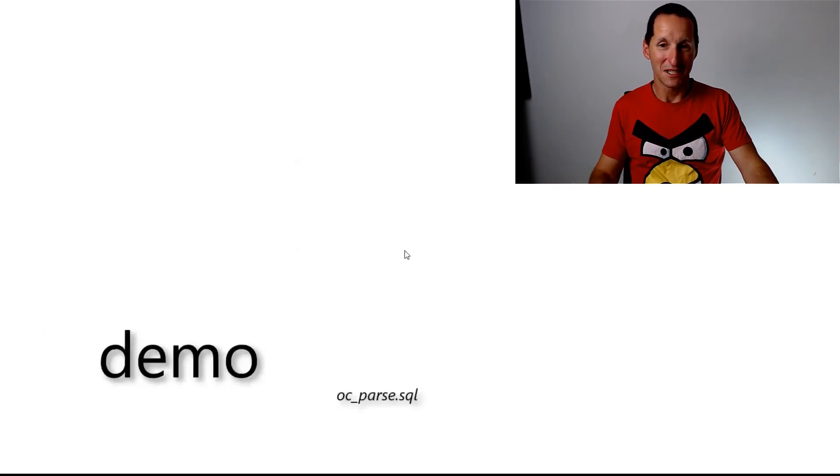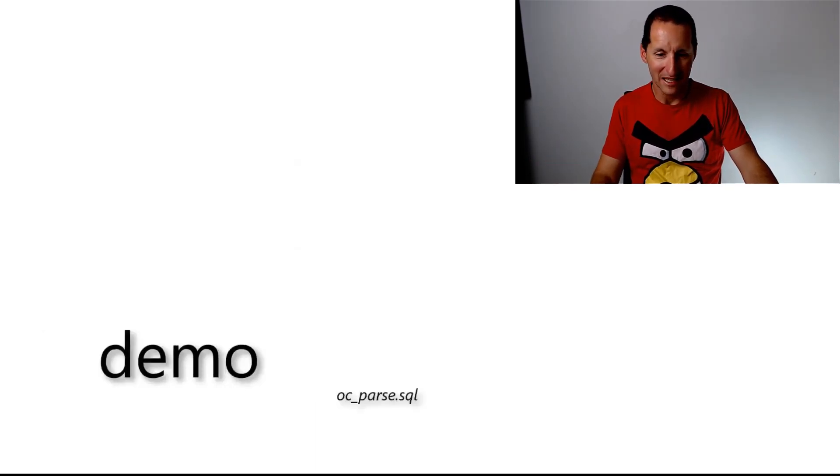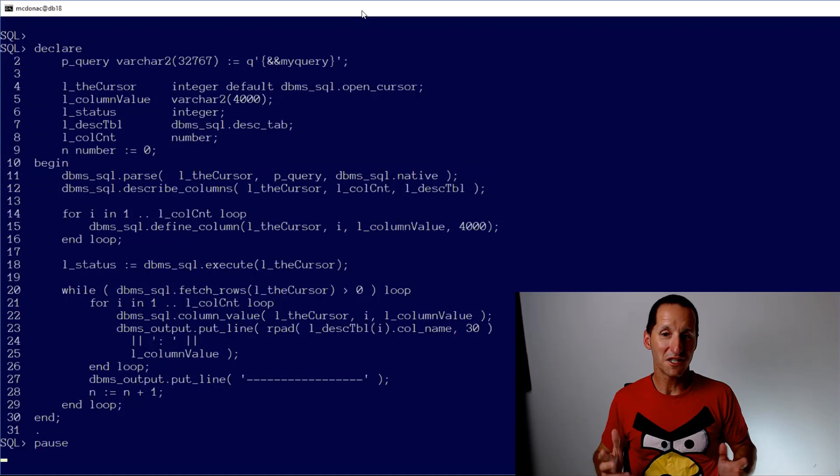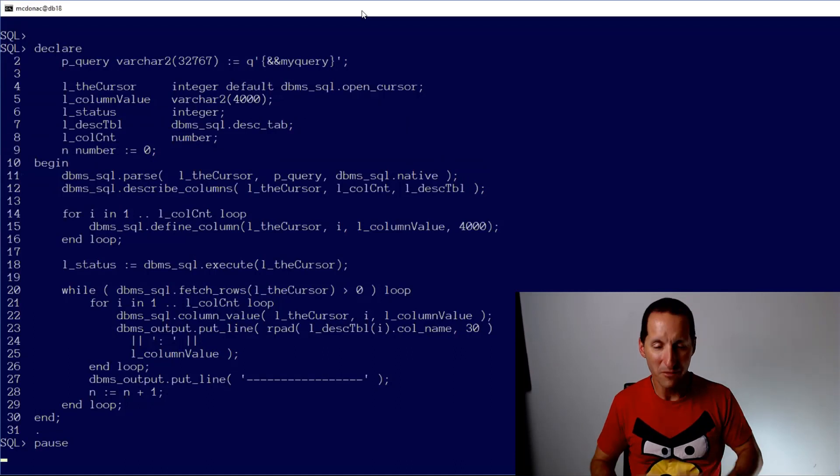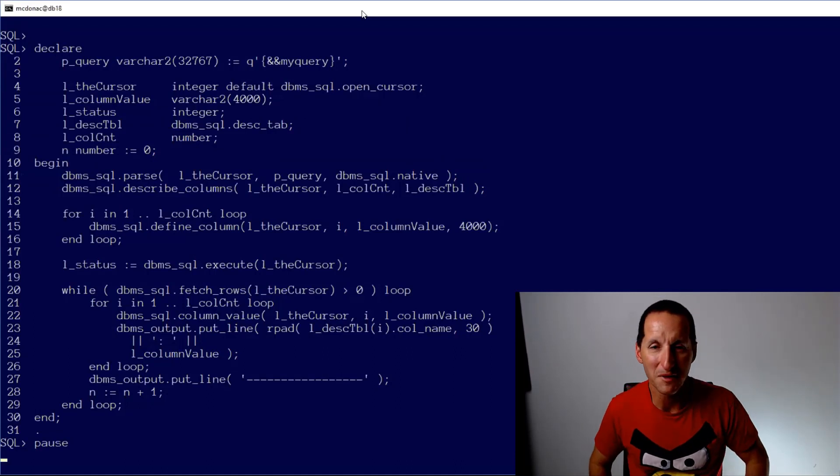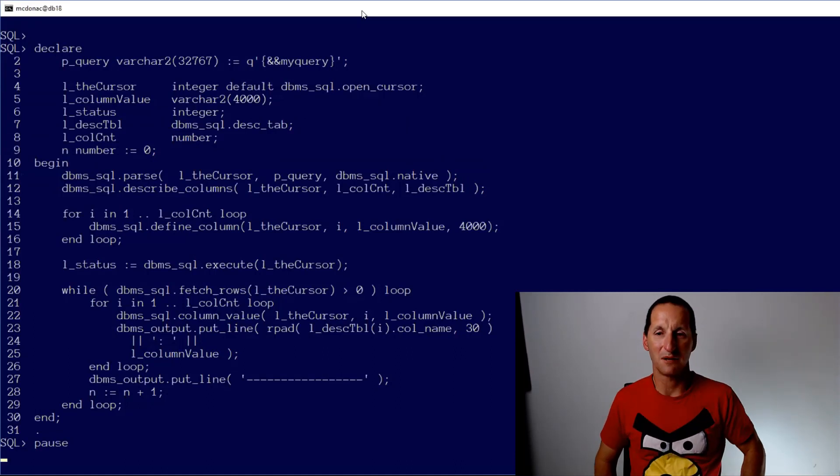So I thought I'd show you a demo as to why that is actually complicated. I thought I'd show you this first as where the motivation for DBMS SQL comes in.